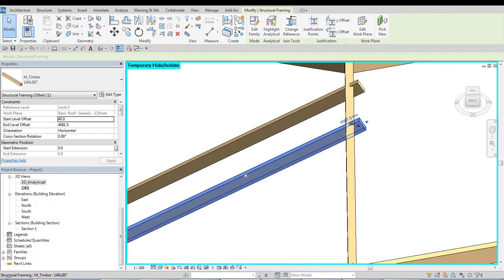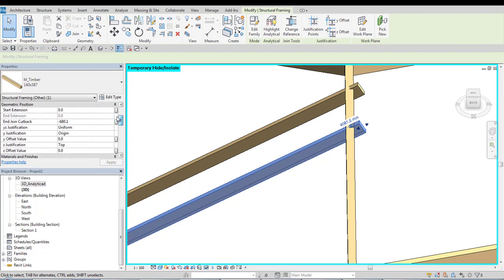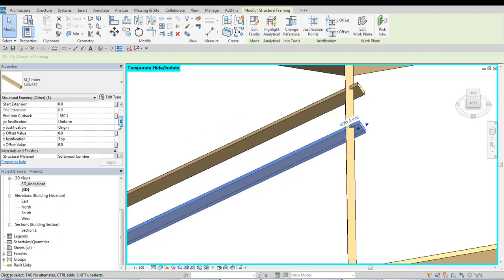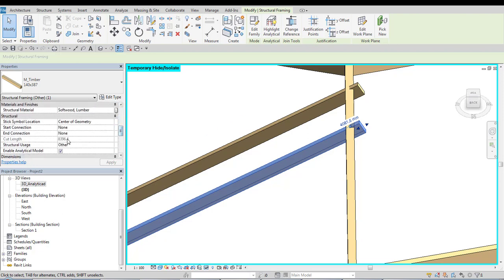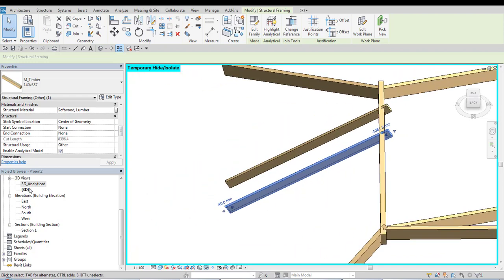The other important thing is that when we are using schedules we also should probably use this cut back cut length. Because when we are cutting it with reference planes.